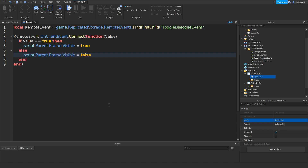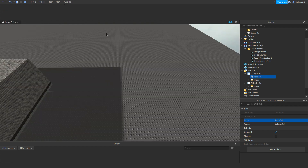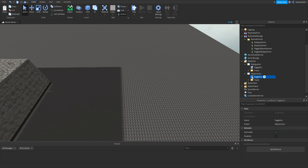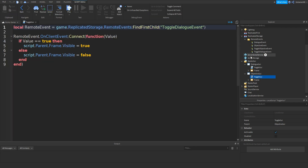Once you have that, close the script, copy it, and paste it inside the ObjectiveGui. Open it and change ToggleDialogueEvent to ToggleObjectiveEvent. And then it should work the same for the objective.